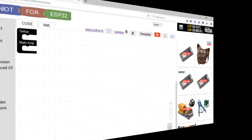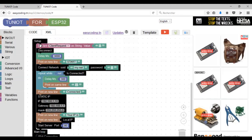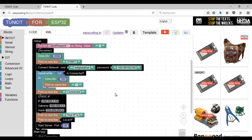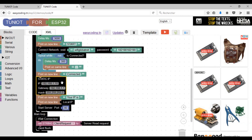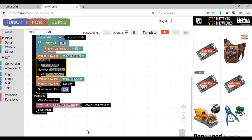Now we will program the server part. I will use a template for a server in an encrypted network — change the name of the network and the password. Don't delete the block for the static IP; I will keep that address. The server is waiting for any request.